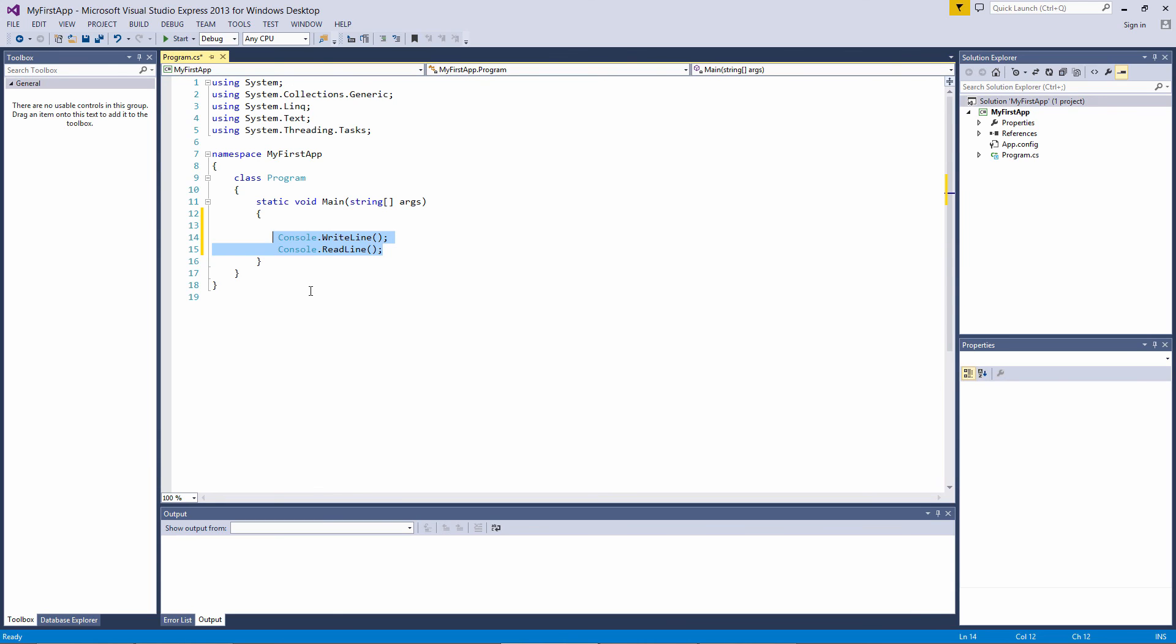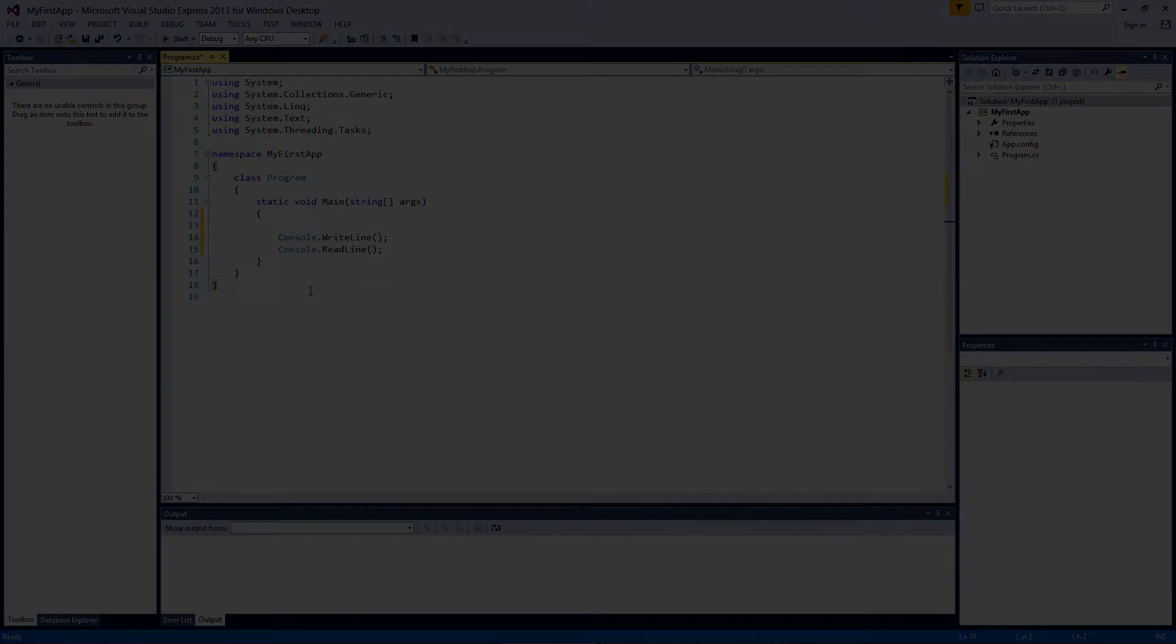Inside that Main method is the code which is executed when you run the program. That covers the structure of what we have so far. If any of this was confusing, don't worry—it will make more sense as we get through the rest of the series.